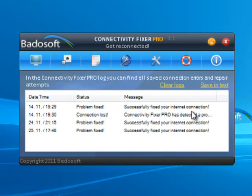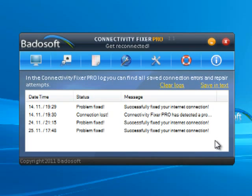Log. In the Connectivity Fixer Pro log, all saved connection errors and repair attempts can be found. In case you need to troubleshoot your internet connection, we recommend you visit the log to get an overview of the errors found.